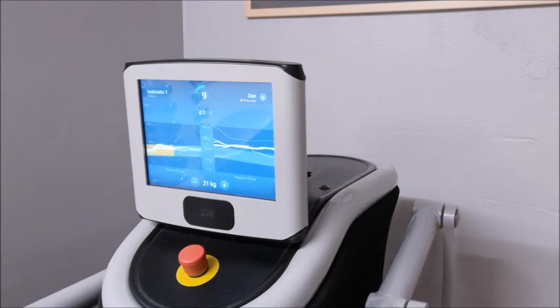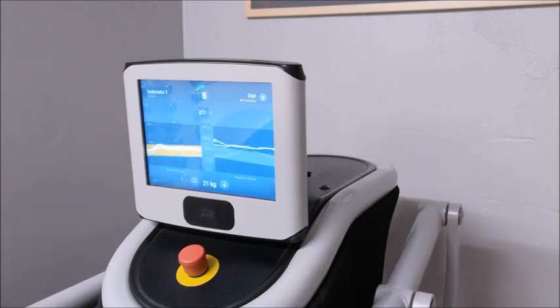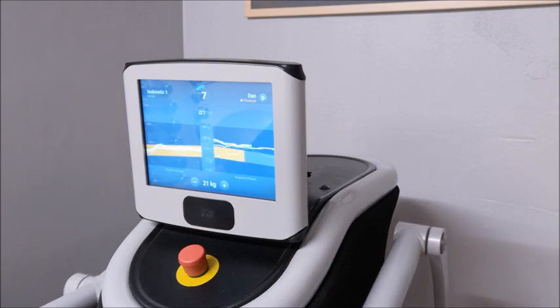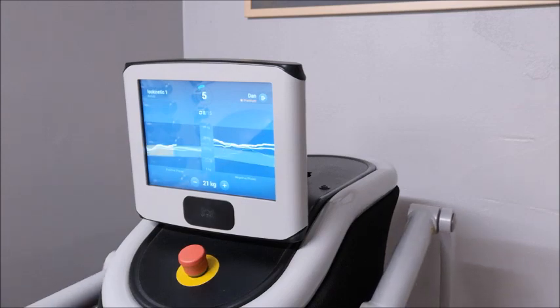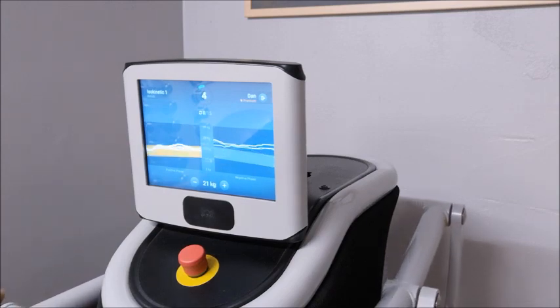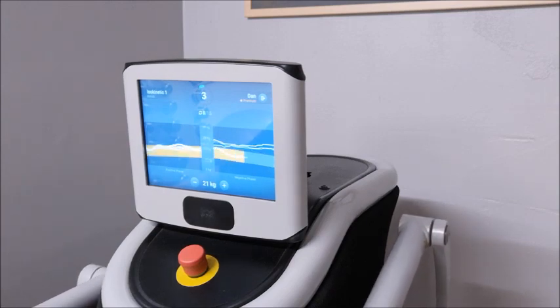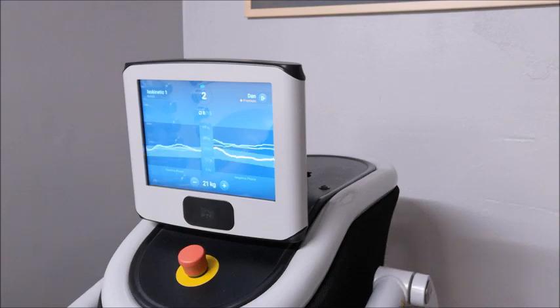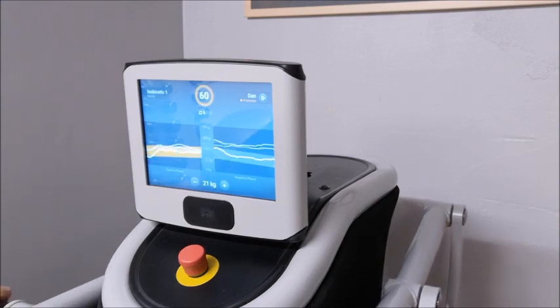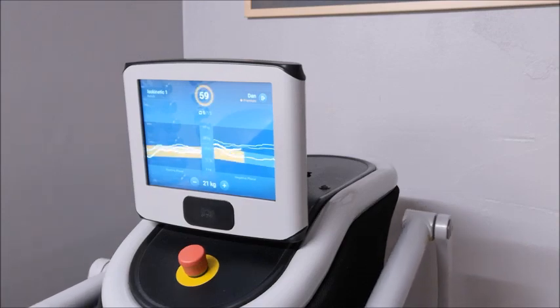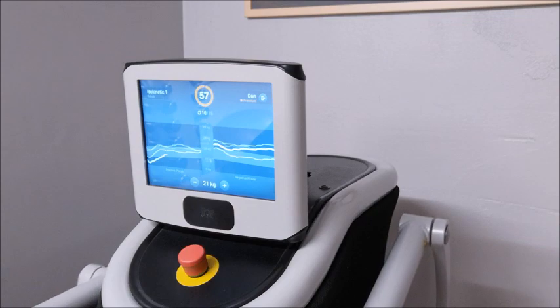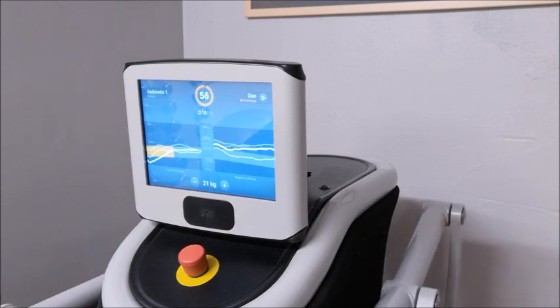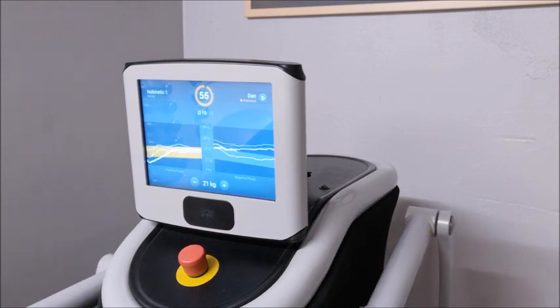Most of us will be faster on that positive, that first phase, than we would be on the second phase. So it's about getting the right speed, consistent speed throughout the repetition. I'll come on to the benefits of isokinetic training in a different video.